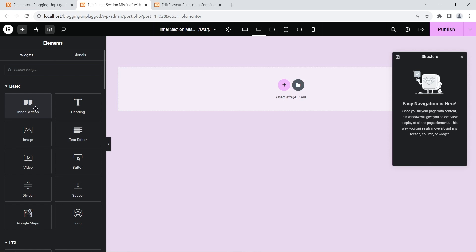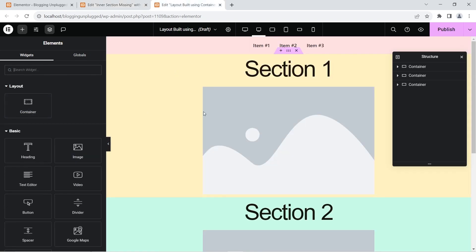Before moving to the next post, one more important thing: you cannot use both of these interchangeably. There is an option to edit sections created with the inner section widget and move them to containers when containers are active, but there is no option to transition layouts created using containers to the inner section widget. These are two different paths and cannot be used interchangeably — that is what I want to make clear.